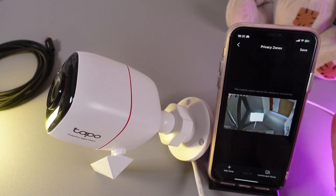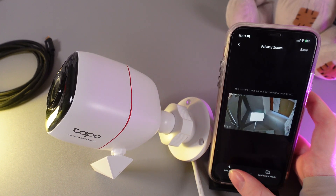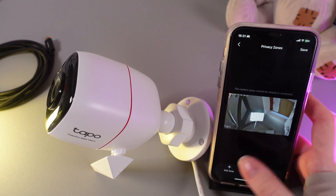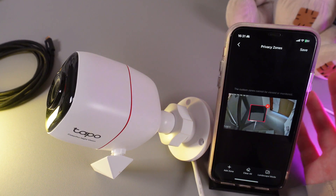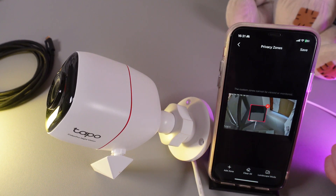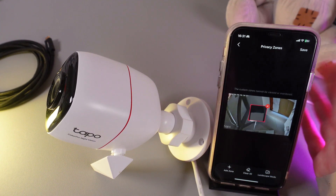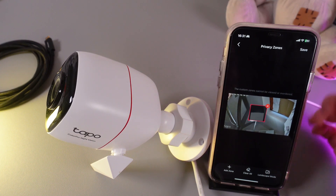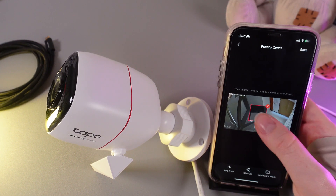Now to add a Privacy Zone, we would need to click on this button "Add Zone" that you can see at the bottom part of your phone, and on your screen will appear a square — the square is the Privacy Zone itself.